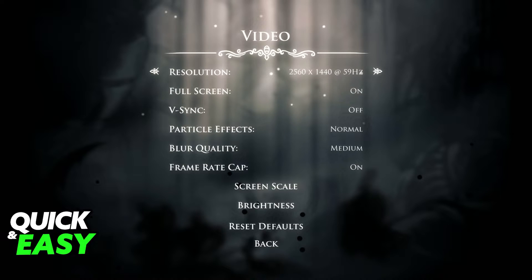Inside of the video settings, also known as display settings, the first option listed should be the resolution. All that you have to do is use the left and right keys to select the proper resolution.